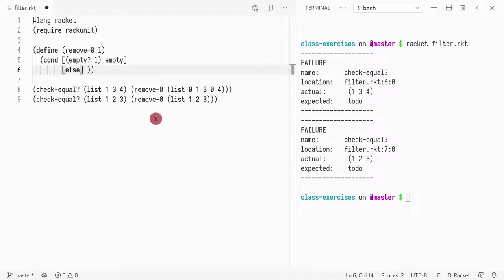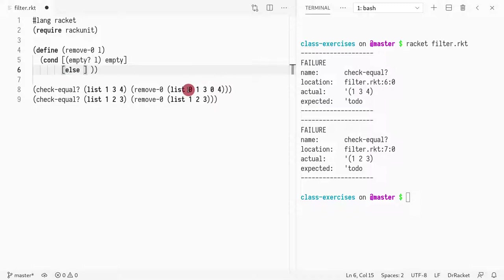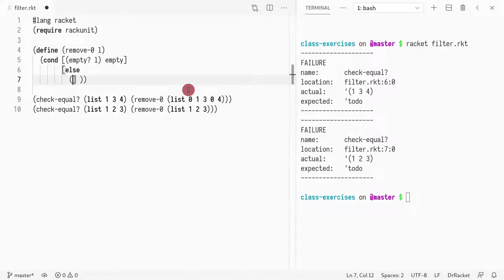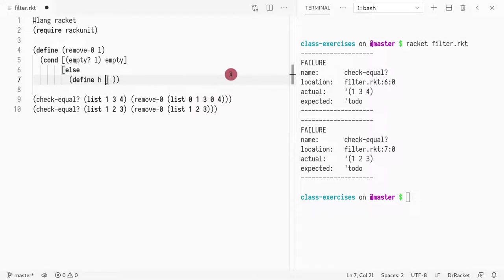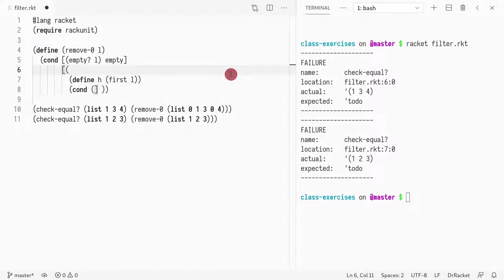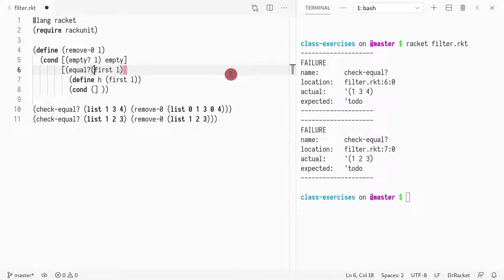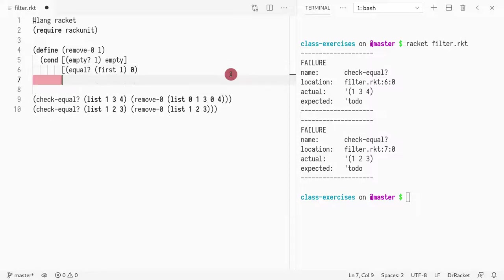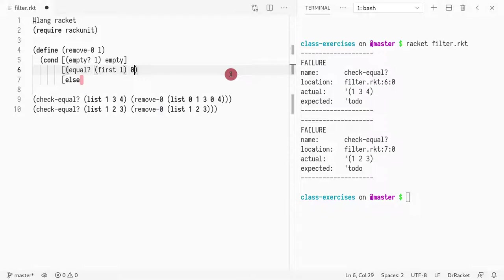So next, what do we want to do? We want to check if the element zero is the first element of the list. And if it is, we want to keep it in the list. Otherwise we want to remove it. How do we do that? Well, maybe we want to keep the value first. So let's call it head. And what we do is the first element of the list. So now we check, let's just add a conditional for that. So if the first element of the list is equal to zero, we're going to do something. Otherwise it's not, and we will do something else.